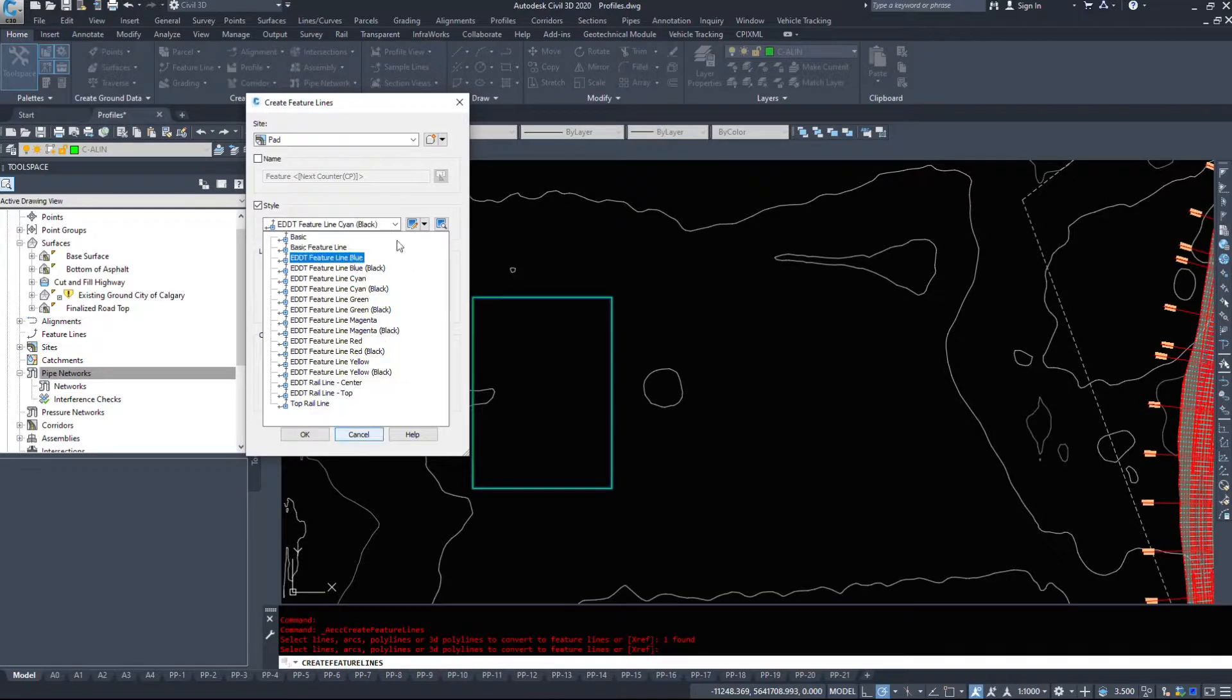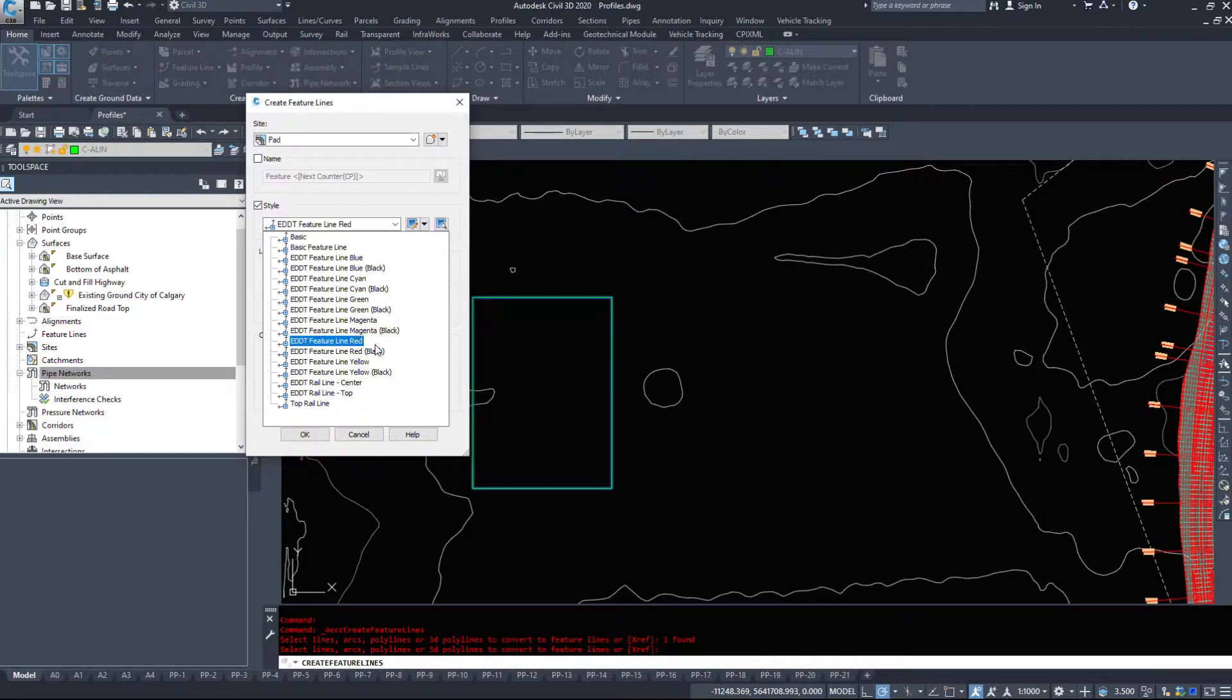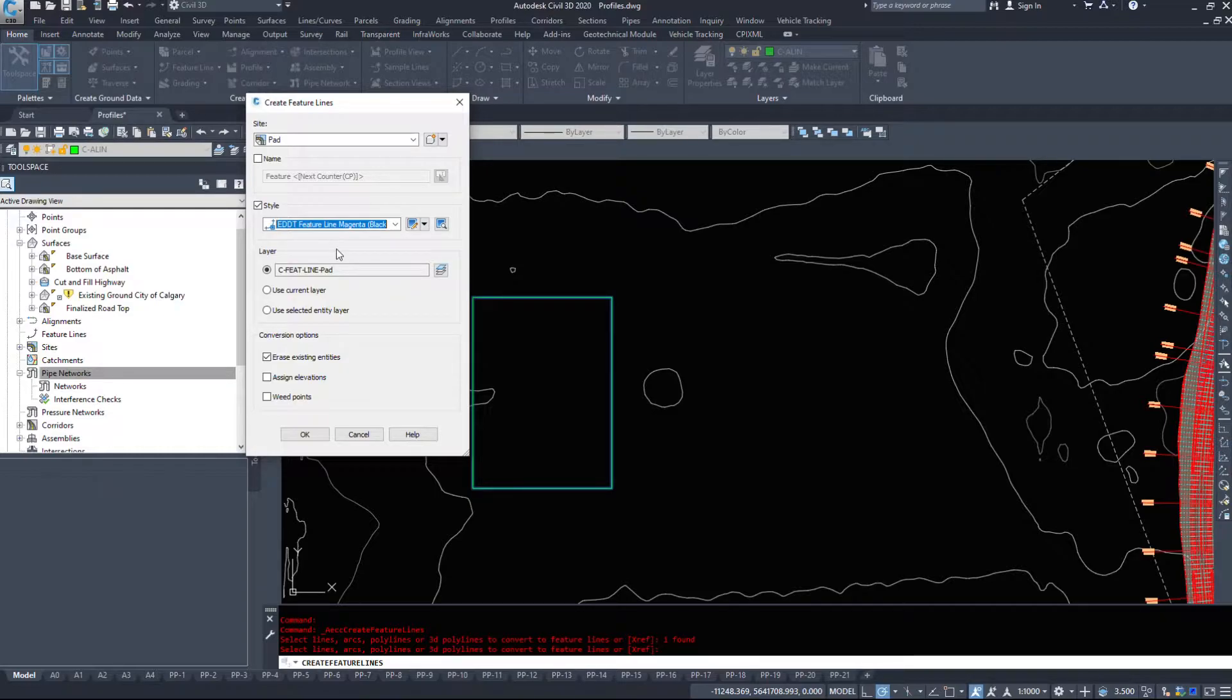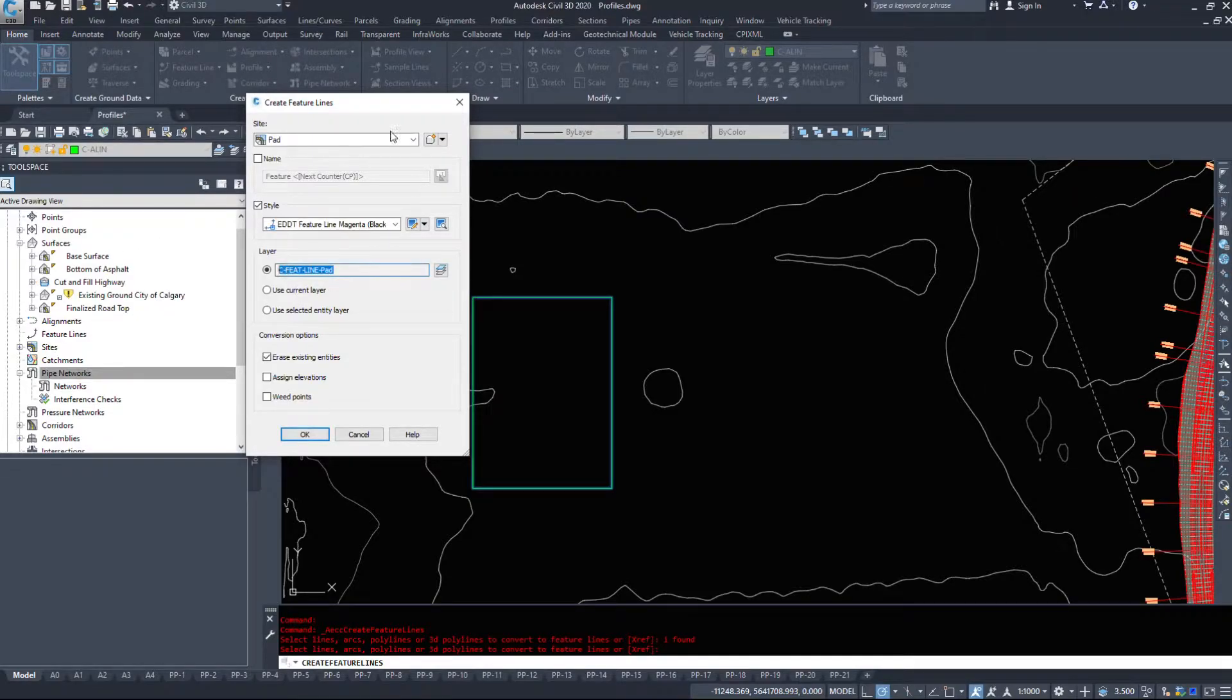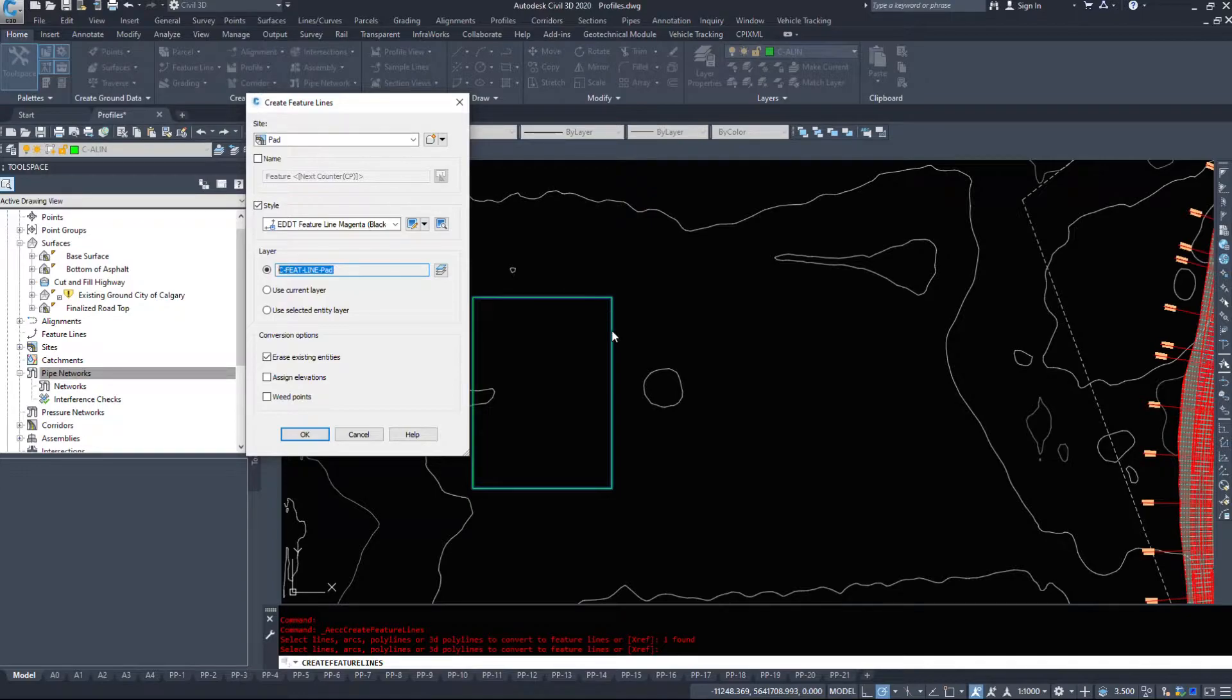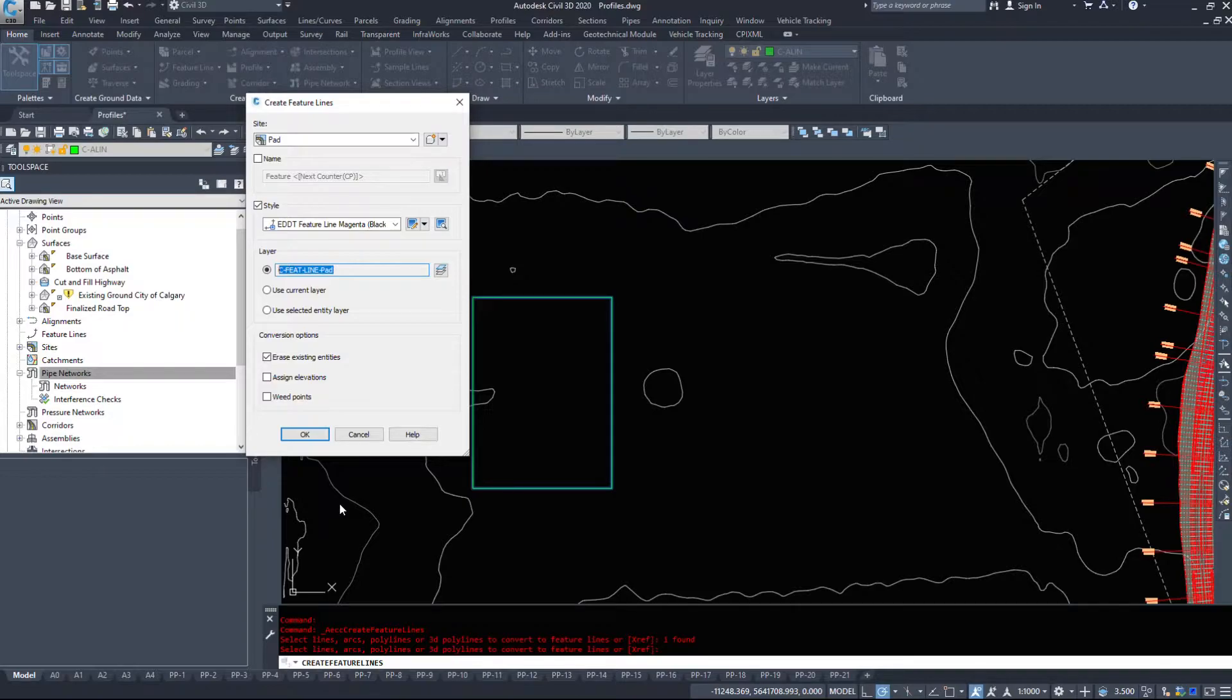I've got a number of styles in here and I'm just going to pick magenta. It doesn't really matter which one I pick. I like to build all my pieces with different colors and then combine them together at the end so I can keep a semblance of what's going on. It's going to create a layer for me. I'm going to erase existing entities so I want to get rid of this polyline. I want absolutely nothing in my drawing that can interfere with this feature line after I have it made.